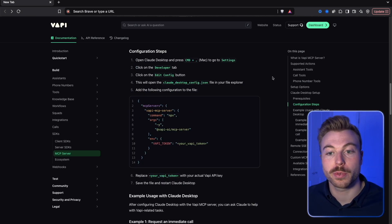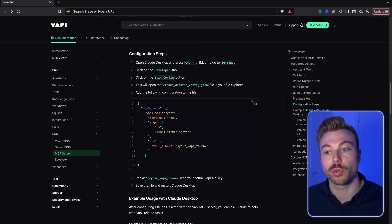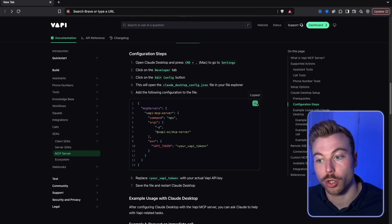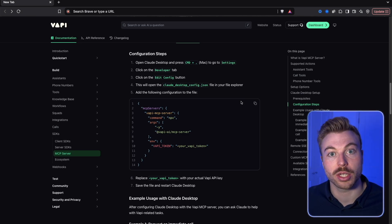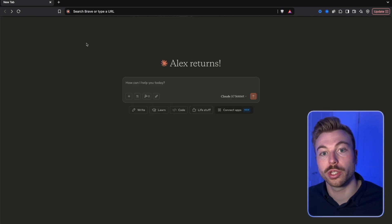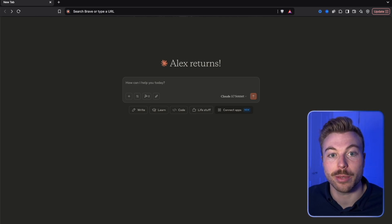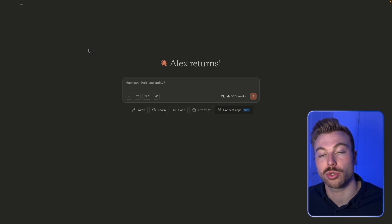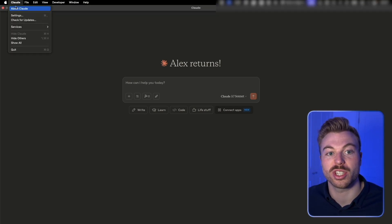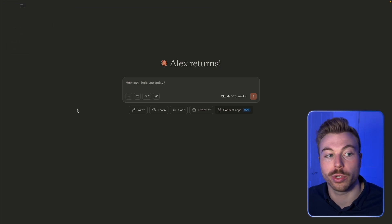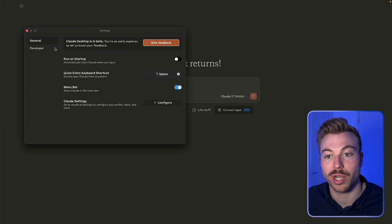The first part we're going to cover is around Claude. You can see here we've got the configuration steps. We want to copy the config to clipboard, then close this down and open up Claude. Once we're in Claude, come up to the top, open Developer, and make sure the 'Enable Developer' function is turned on. Then go to Settings within Claude, where you'll see the option for General and Developer.